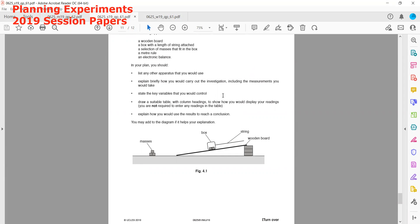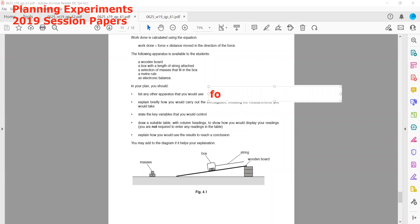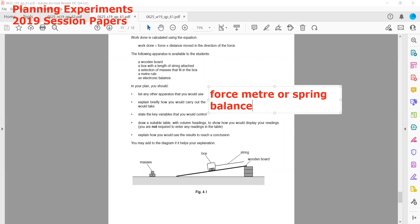We need to list any additional apparatus. Since we want to calculate work done, we have a ruler to measure distance, but we also need to measure force. The force can be measured by a spring balance, also called a force meter.